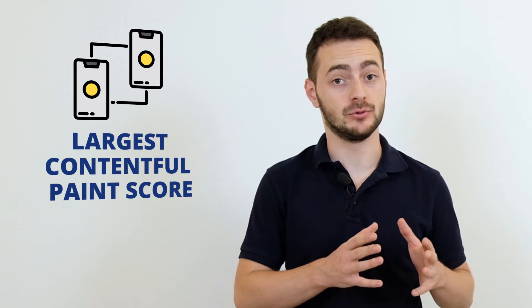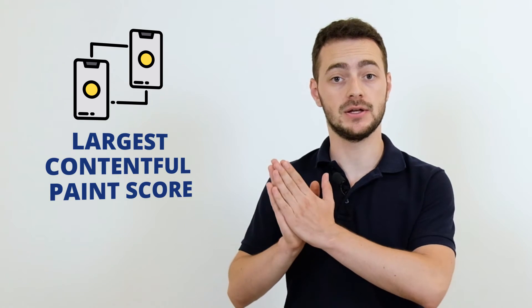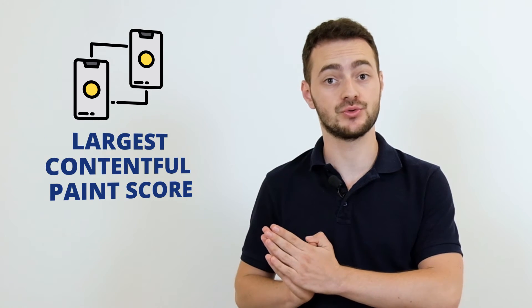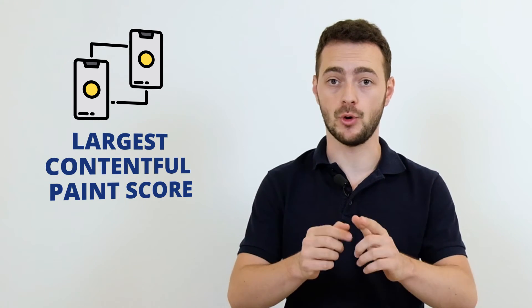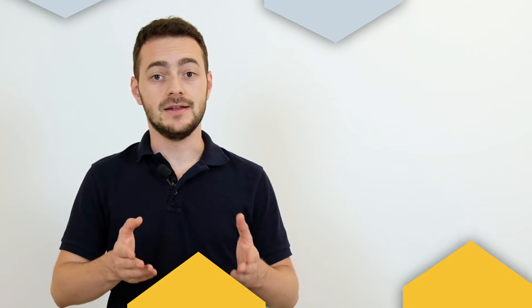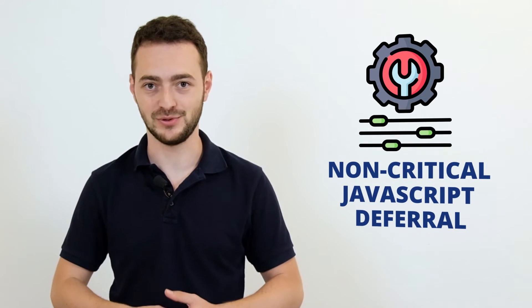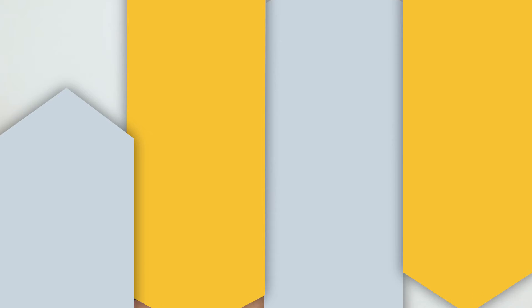First of all, we are going to improve the Largest Contentful Paint score by automating the background image resizing for mobile devices. Next, to ensure a seamless and out-of-the-box workflow, we are working on optimizing the non-critical JavaScript deferral for popular plugins. And in addition to this, we are going to add object caching to reduce MySQL load, and add PHP 8 with a JIT compiler and optimize caching validation.